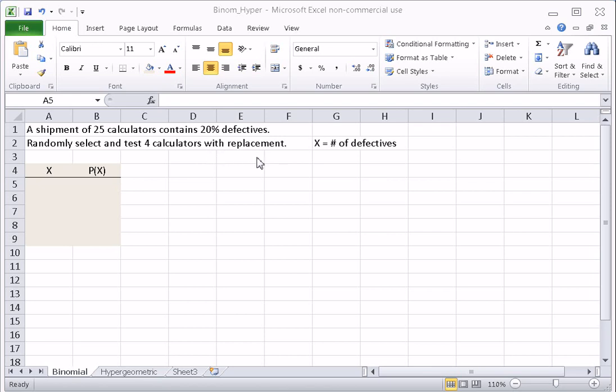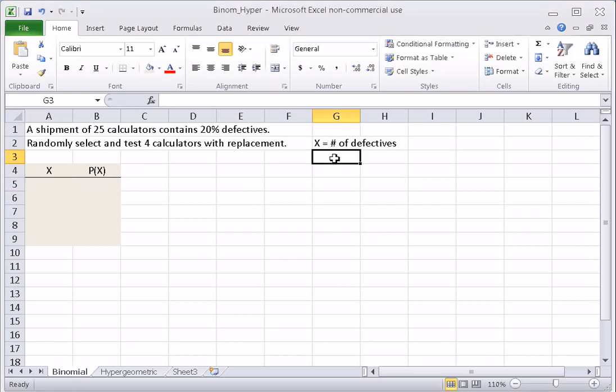Let's review why this is binomial. Binomial experiments must satisfy four requirements. The first is that there are a fixed number of trials — selecting and testing a calculator is a trial. We're going to do four of them, so we have four trials, n equals four.